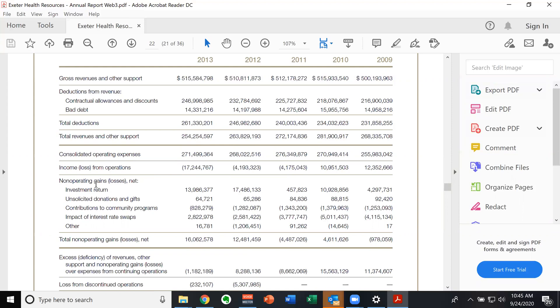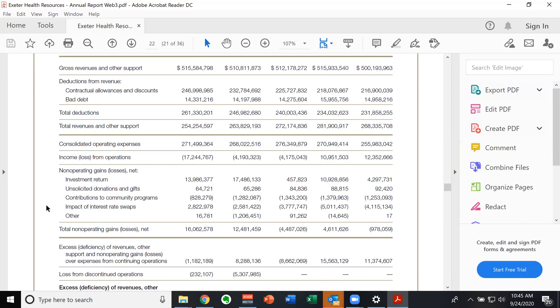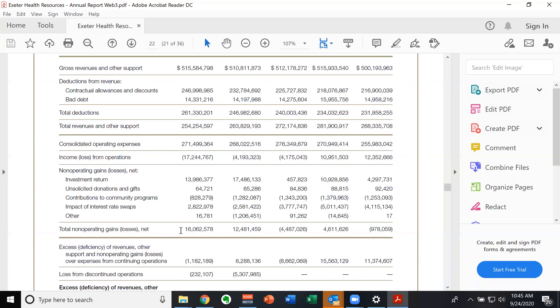And then they have non operating gains and losses down here. So this is the stuff that's not directly related to patient care, because this is a patient care organization. So they made a bunch of money on their investments. They had some gifts. They gave money to community support, right, because they're not for profit, and they have to do that. They made some money refinancing different things. And they had some other cats and dogs that brought in 16,000. And so they had total non operating gains of 16 million.